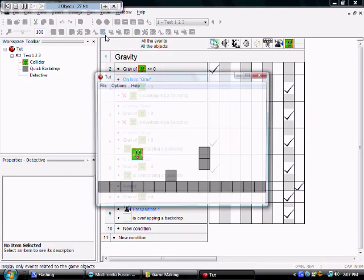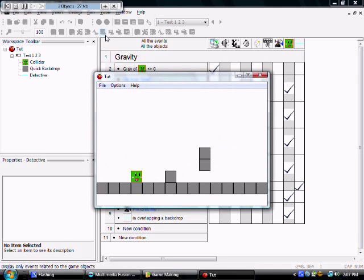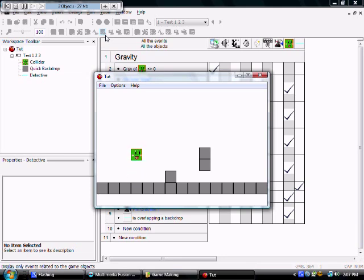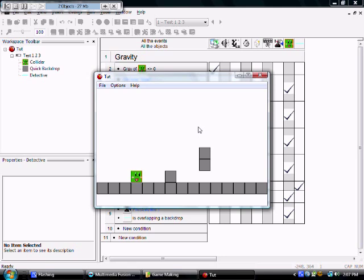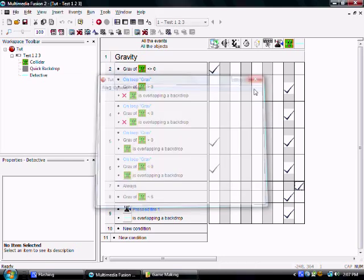See, since he sits on the surface of the ground, he isn't technically overlapping it. So it would be impossible to make him jump even if he was on the ground. But that detector makes it possible to do it. Alright. So that's the gravity for falling.